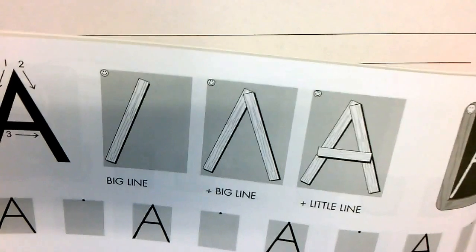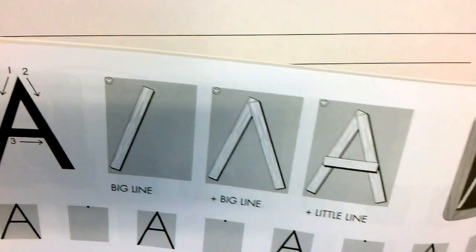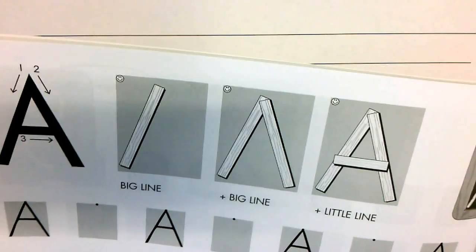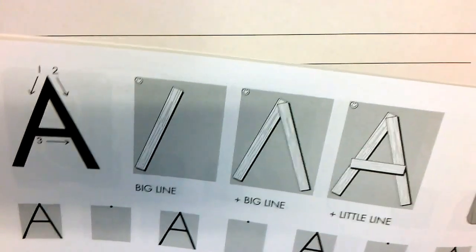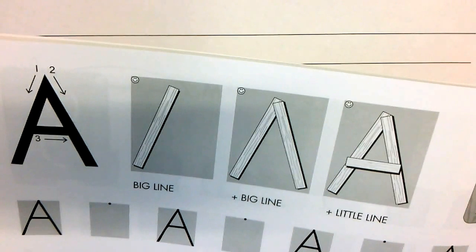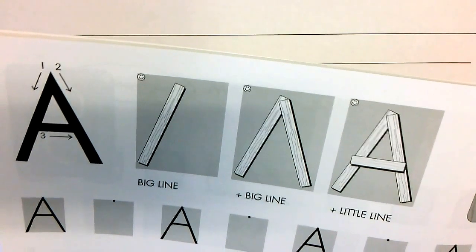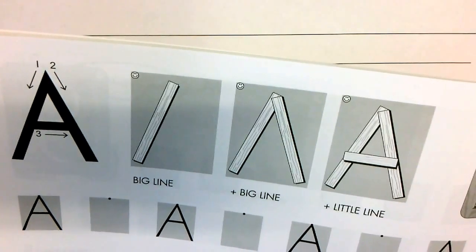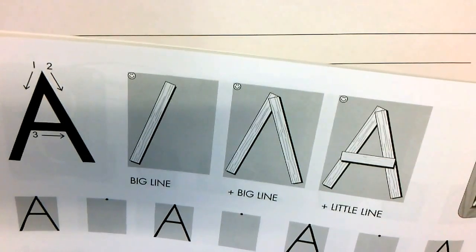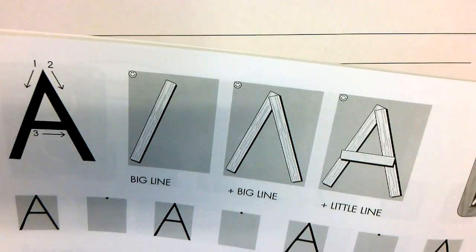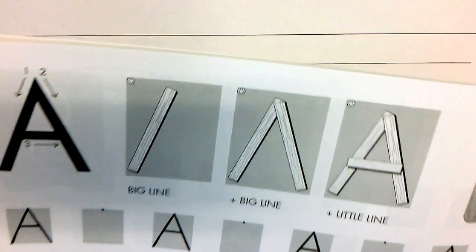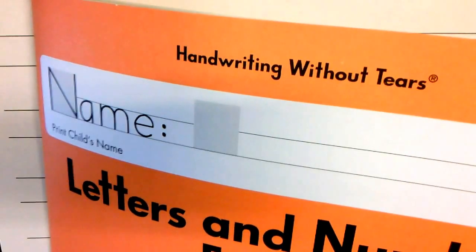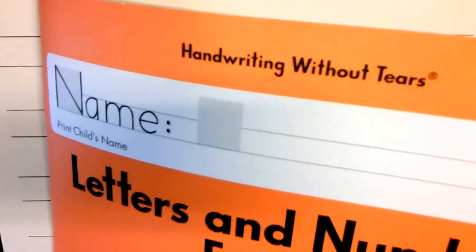As you can see in our student workbook, it tells you where to start at the top and which lines to make and in what order. All of the letters of the alphabet can be found in your Handwriting Without Tears student workbook.